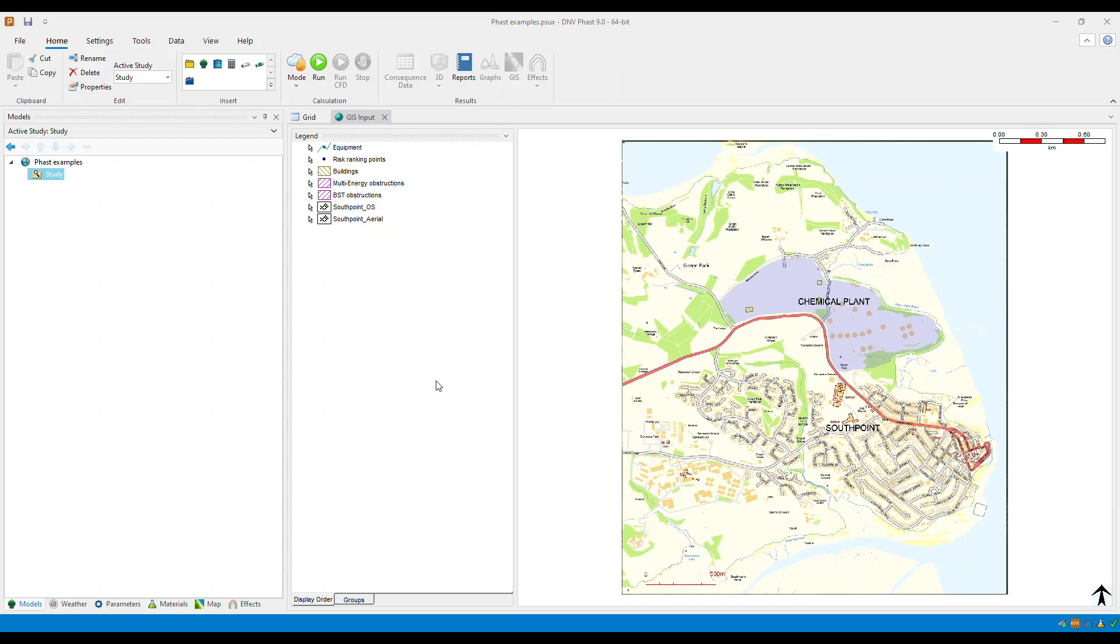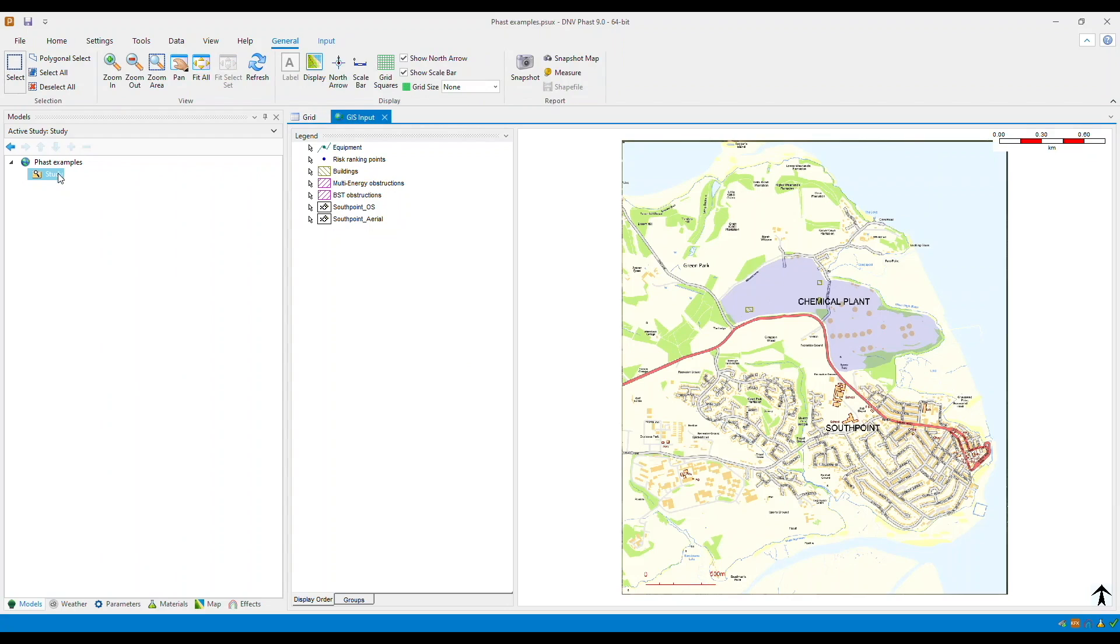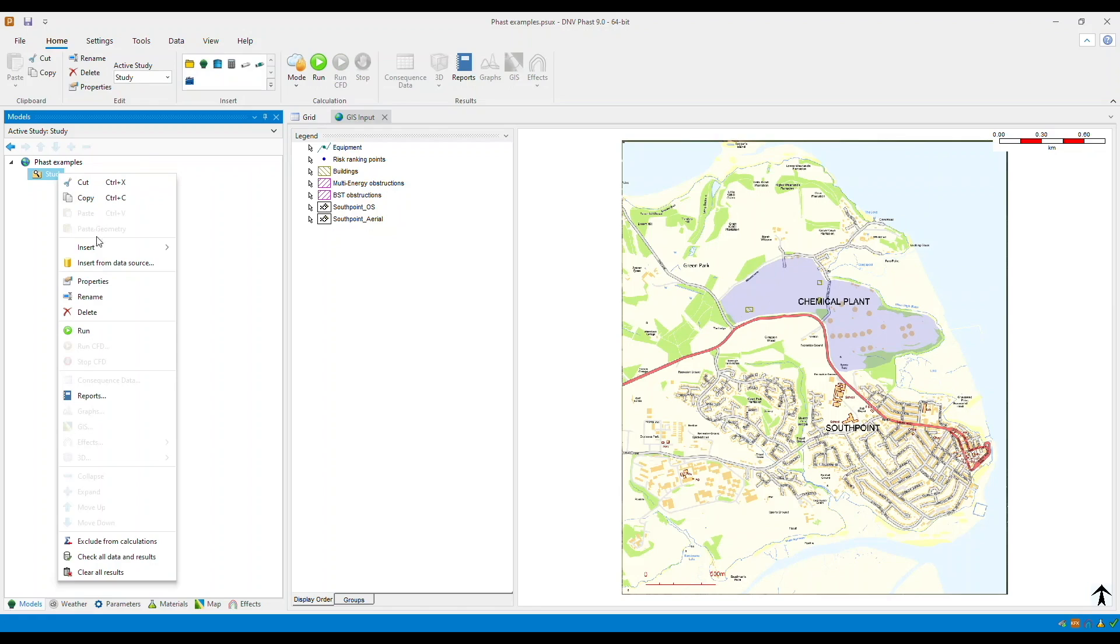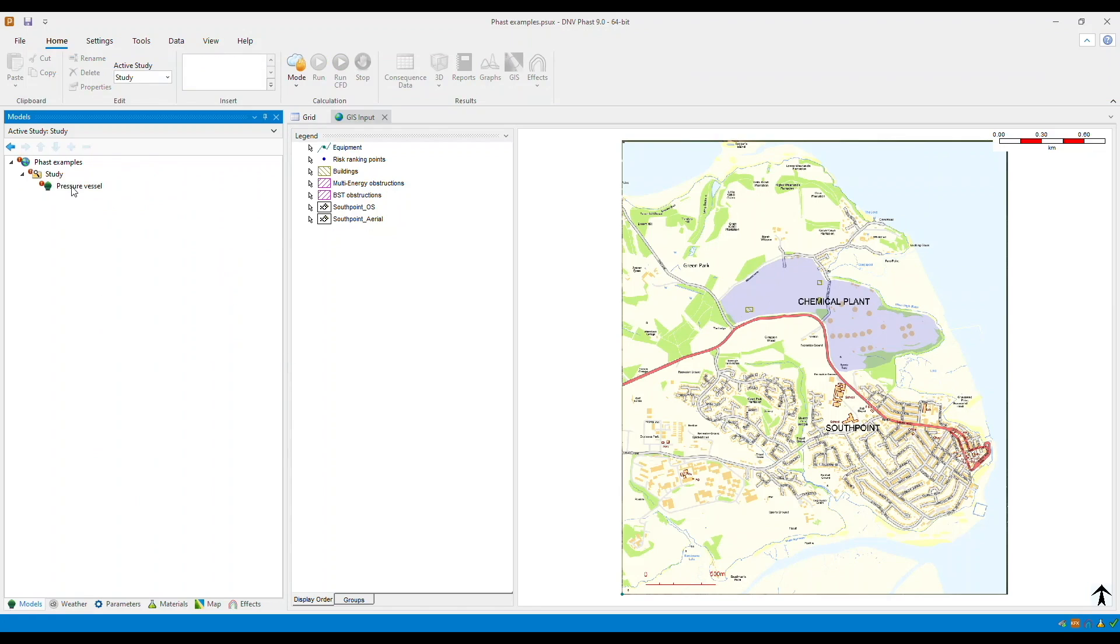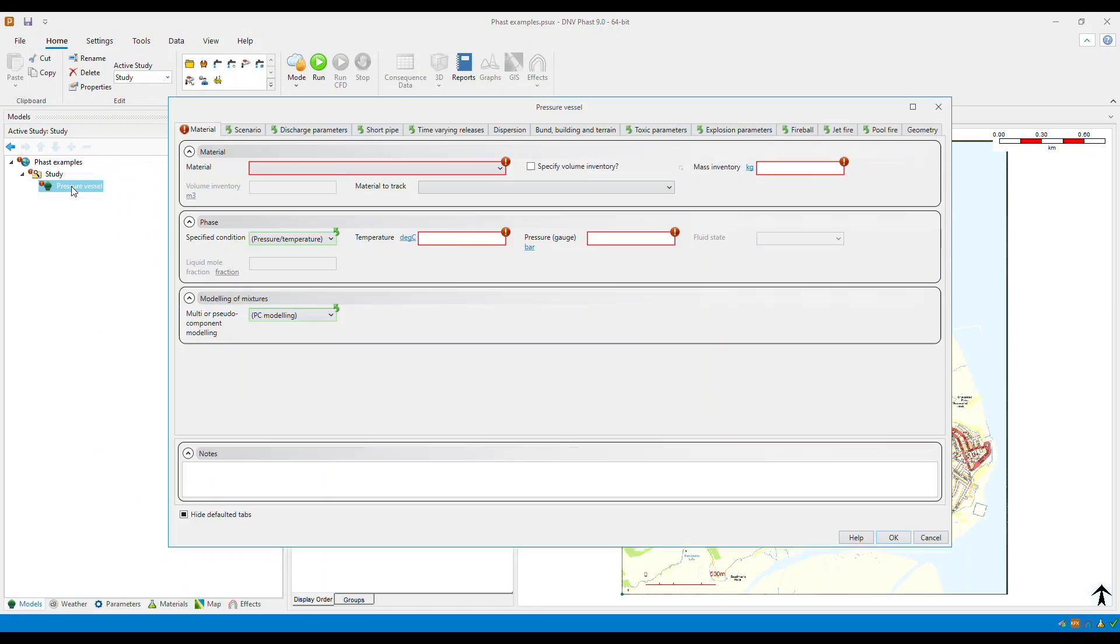First, open a use study and insert a pressure vessel within the study folder. Now double click on the pressure vessel and let's specify the input parameters for this pressure vessel equipment type.